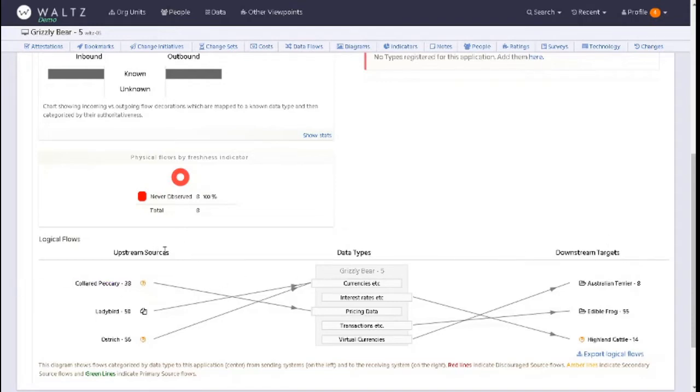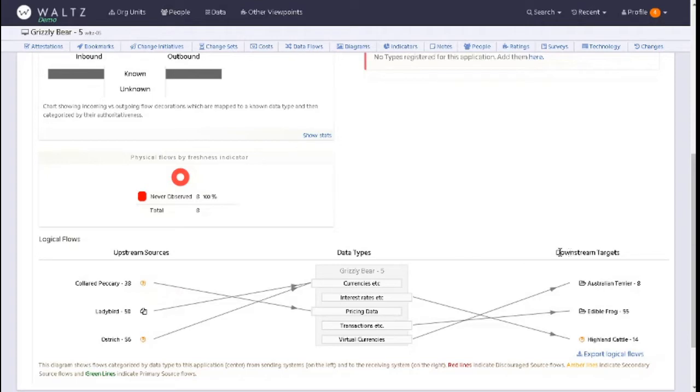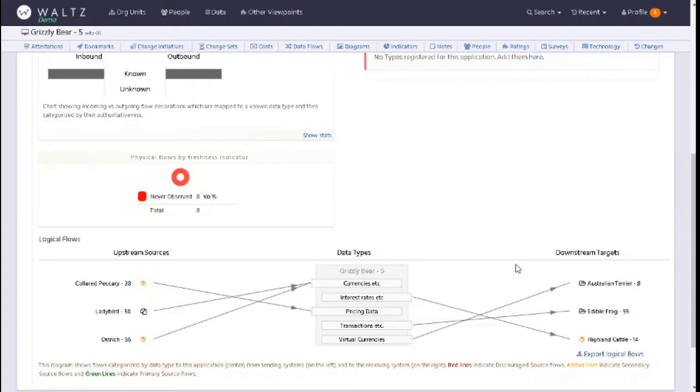By upstream sources we're referring to where your application takes information from. In this instance it's the application in Grizzly Bear. Then your downstream targets, where you're sending the information to. If you want to review the information in Excel, you can click here by selecting export logical flows or view on the screen.